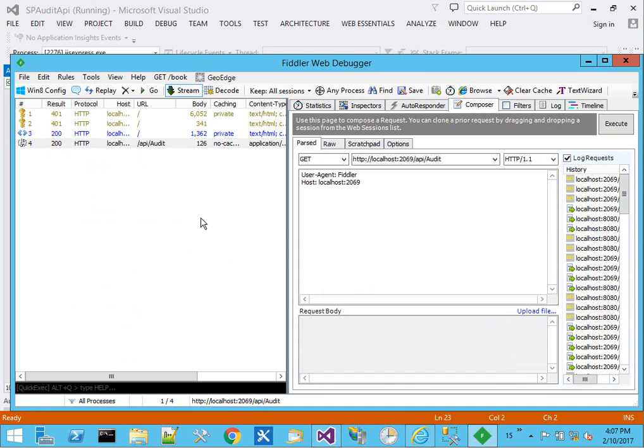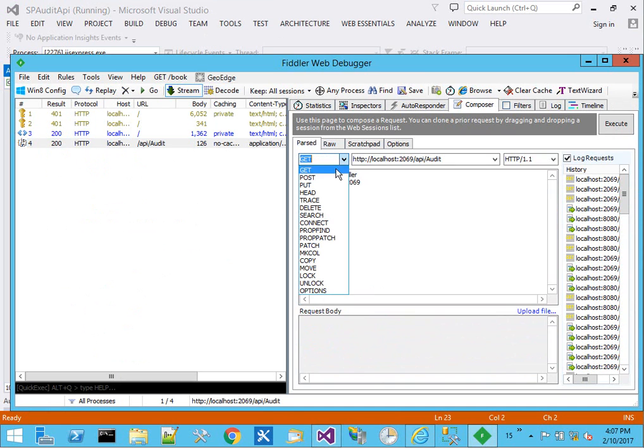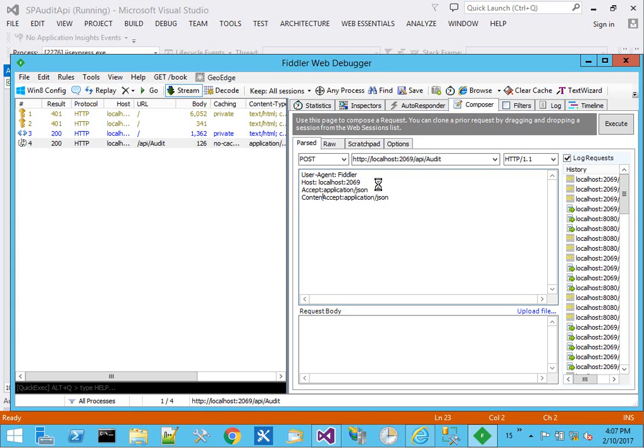Now if we come back over and we post, we'll tell it that we'll accept application JSON. And we'll go ahead and give it a content type for what we plan to post. Then we can provide a JSON body down here and include a link to the site we want to get auditing for.